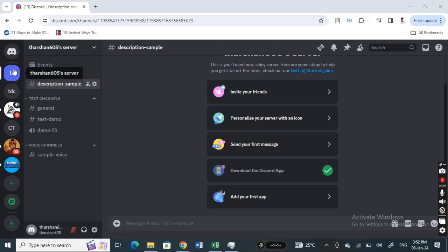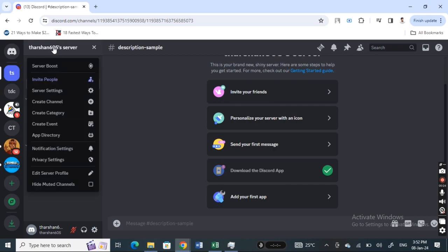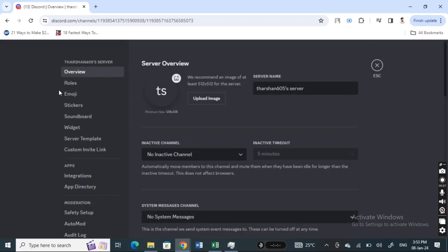Once I've logged into your account, then just open up your server channels. Just open it up and then hit on the server name here. Click on it and then go to server settings.